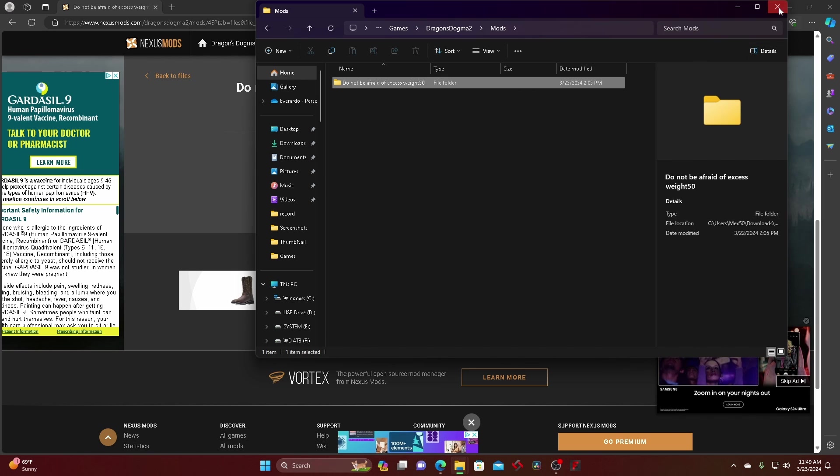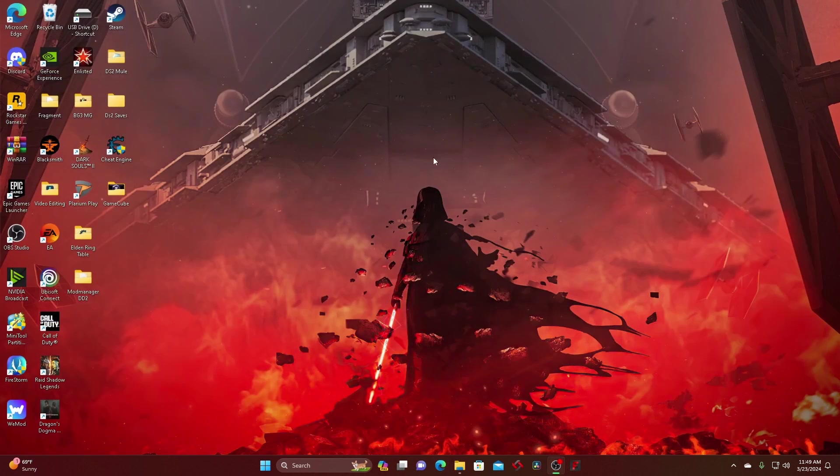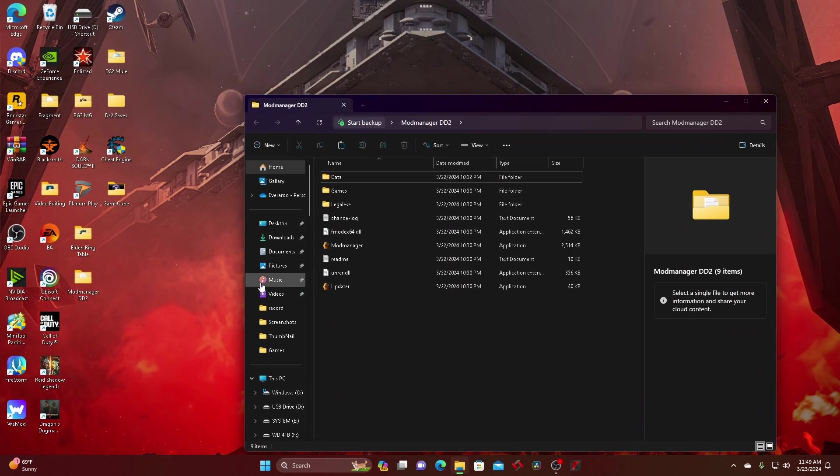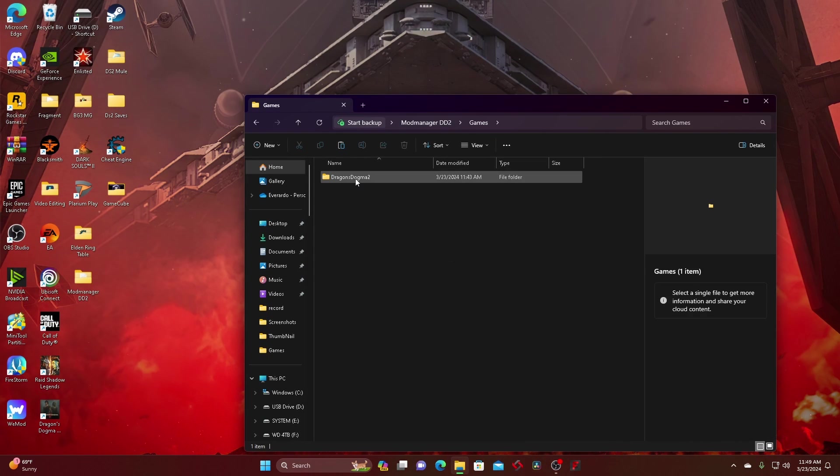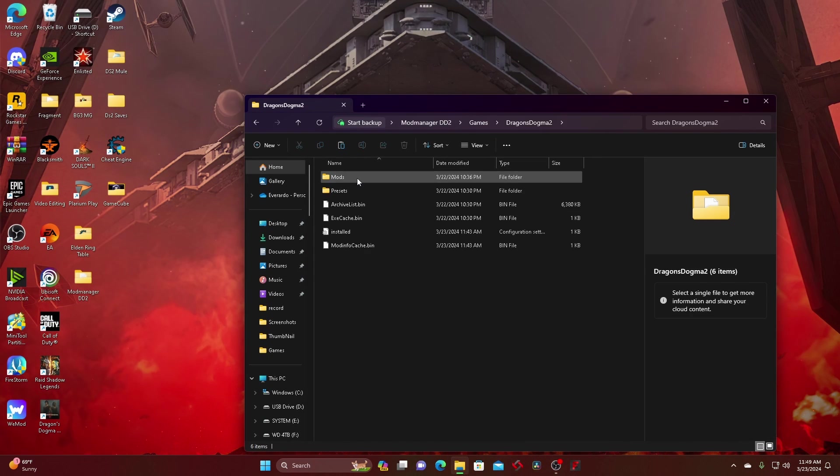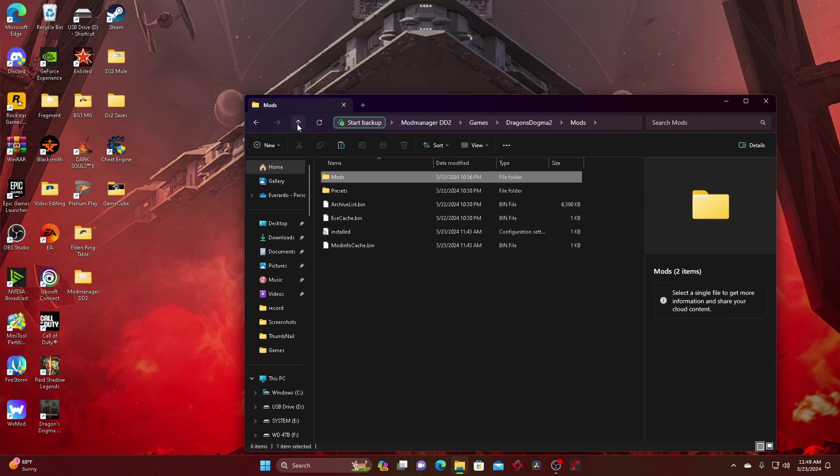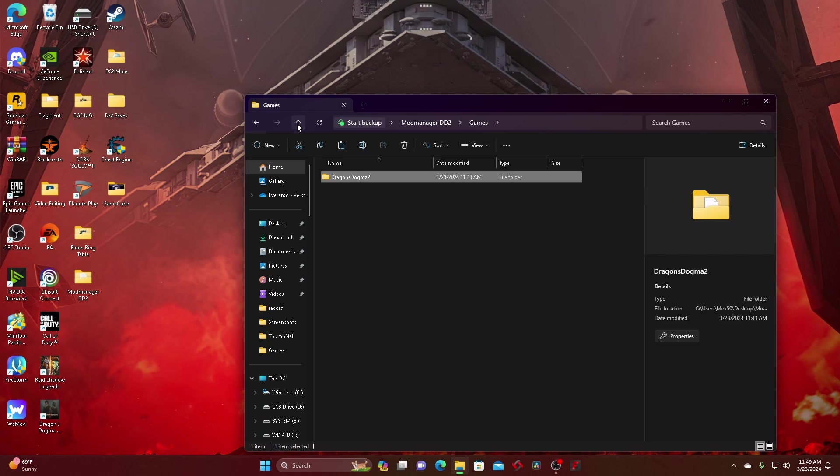Go back to the mod manager and from here you go to the games, Dragon's Dogma 2 mods, and then you just paste the folder in here. And then from there you just go back out.